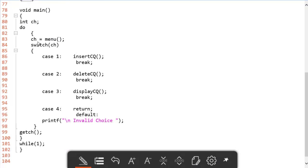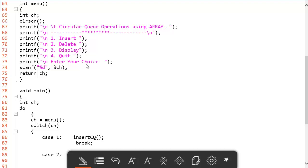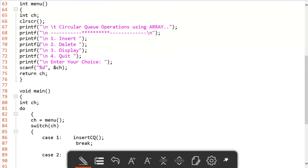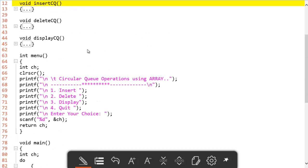In the main function we use a switch case. Case 1 is for insert circular queue, case 2 for deletion, case 3 for display, and case 4 for quit. The menu function displays the options and stores the user's choice in CH, which is passed to the switch statement. If I enter 1, case 1 is matched and the insert CQ function call is executed. So we go and check the insert circular queue function.